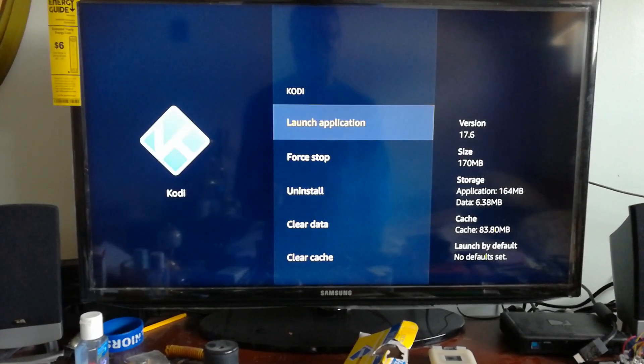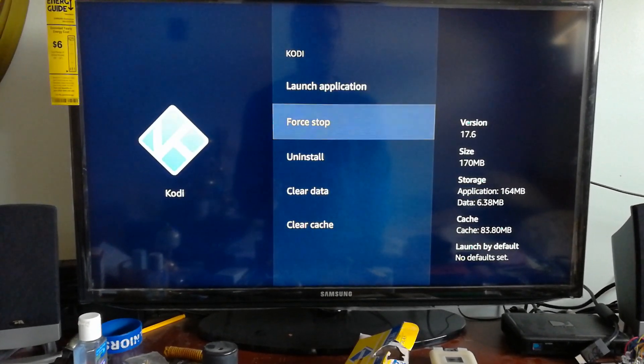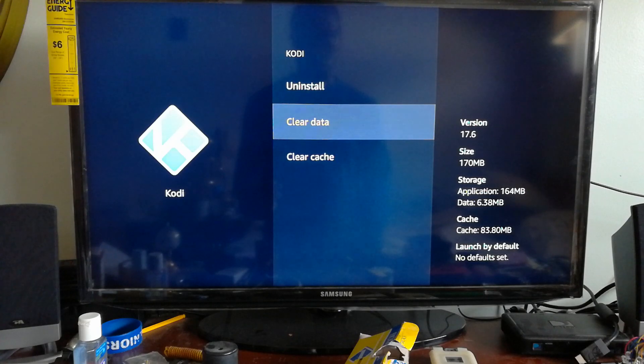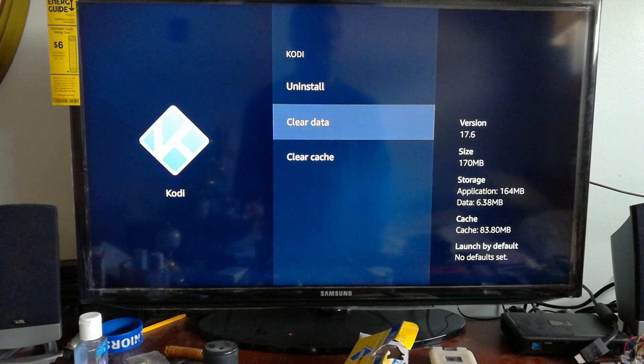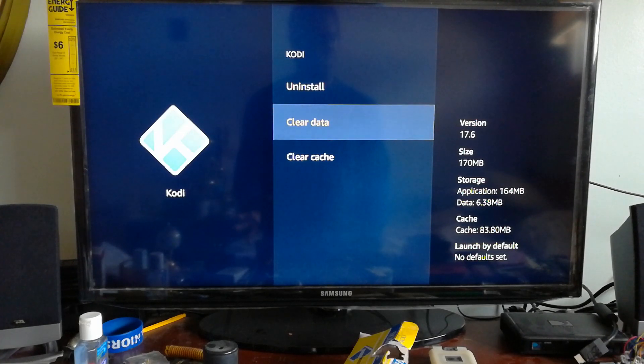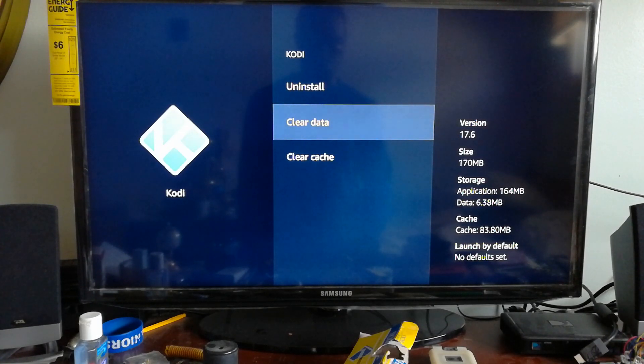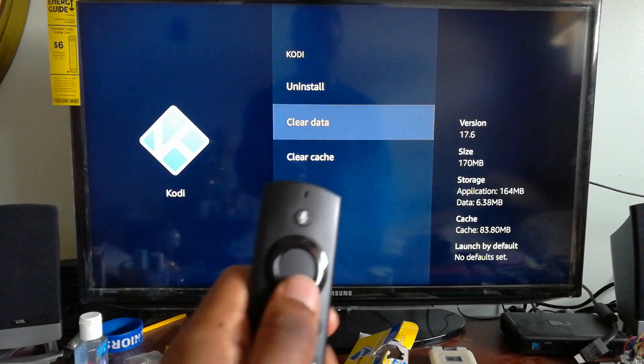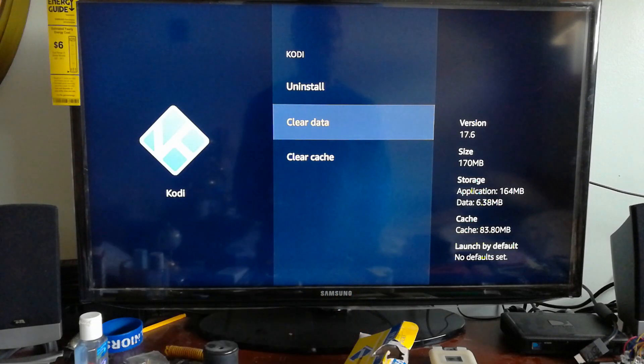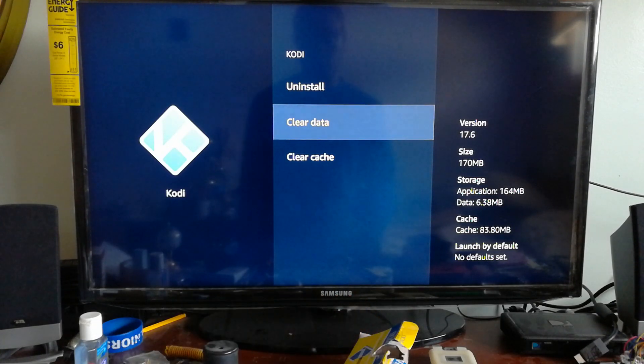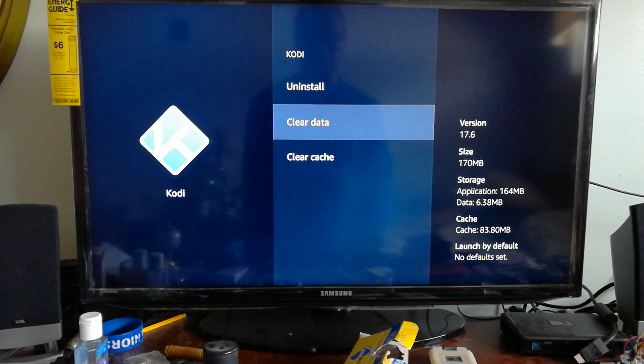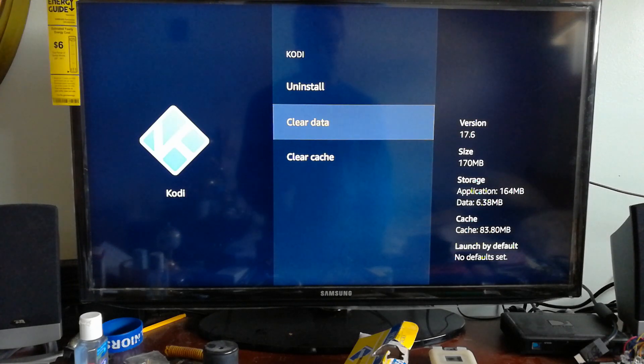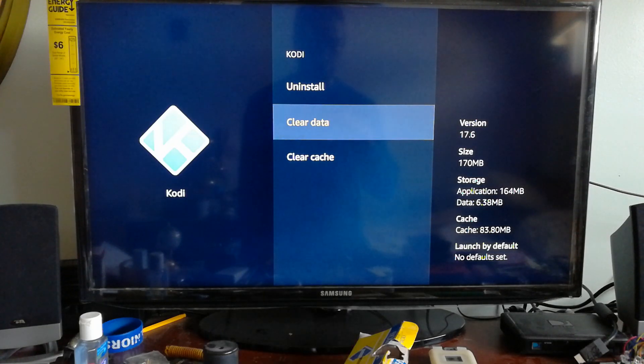You want to clear the data on the Kodi application, and that will delete all the builds off of your Kodi app. That's the quick video, and I'll catch you guys in the next one.